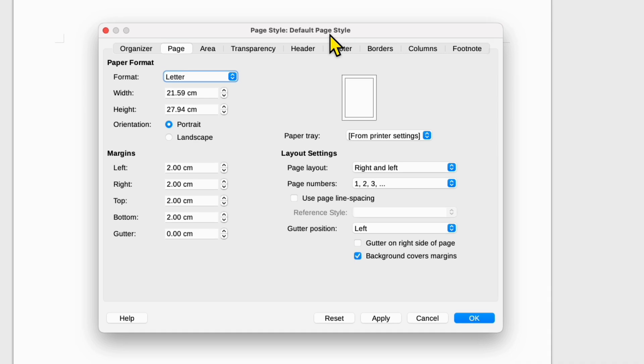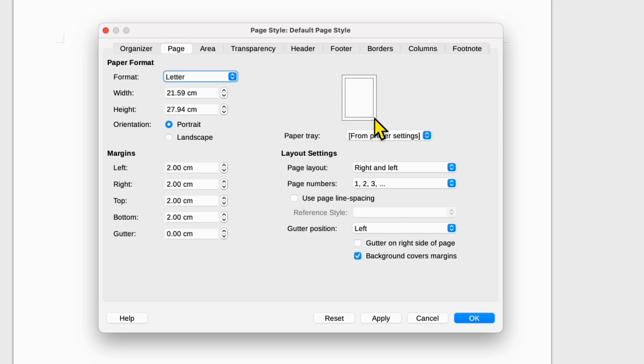Because we want to change the page margins, you will need to click on the page tab here and here are the margins. You can see the page preview here. You need to see this inside box.